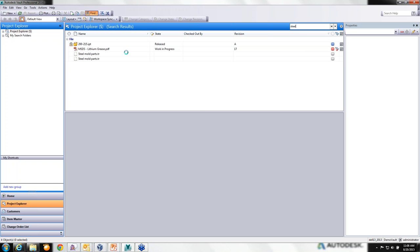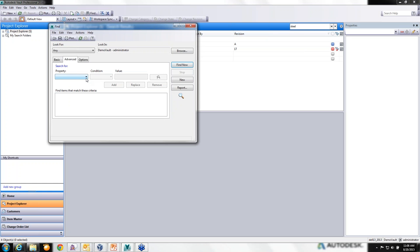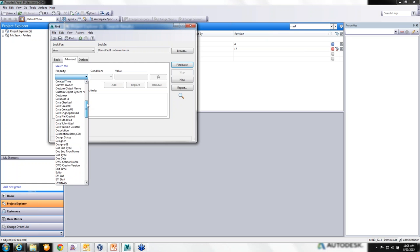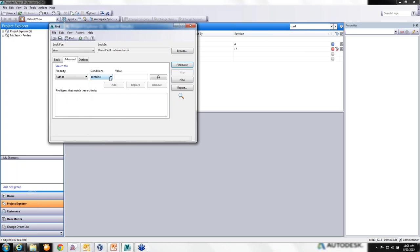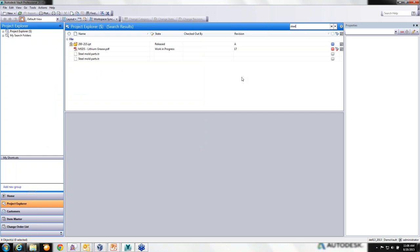Vault Desktop Clients also have the Advanced Find, which is generally not an interface you want to use a lot, especially if you have users out in the shop, plant, sales, or customer service. They just need something simple. With Advanced Find, you have to build searches by filling in one or more properties, the search condition, and the value for each one, then add it to the search and run it. It's a very advanced search function but a bit cumbersome, so you'd typically only want to use it rarely.